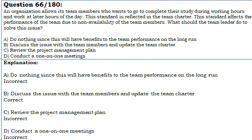Let us see the answer. A. Do nothing since this will have benefits to the team performance in the long run — Incorrect. B. Discuss the issue with the team members and update the team charter — Correct. C. Review the project management plan — Incorrect. D. Conduct one-on-one meetings — Incorrect.